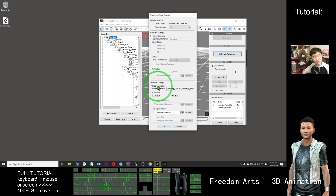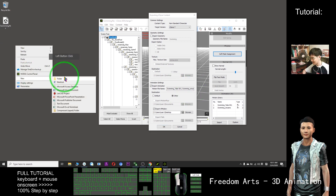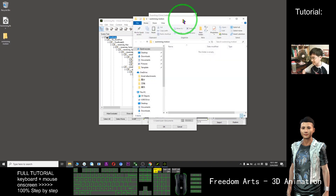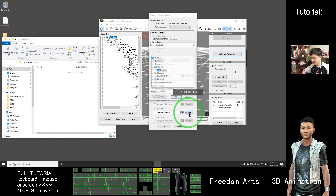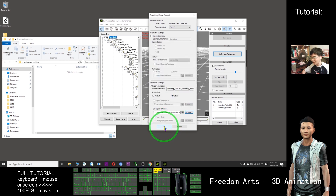I just want the animation — the swimming animation. I want to use it in iClone. Now I open a new folder here: 'Swimming Motion'. I want to set it here. Export animation — I take it. This one, export geometry, I don't want. So now export RL motion. I browse — it's on my desktop, Swimming Motion. I click OK, then I click OK.